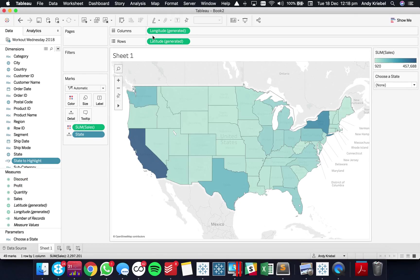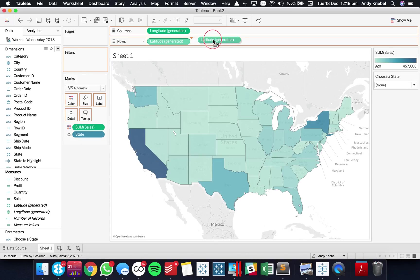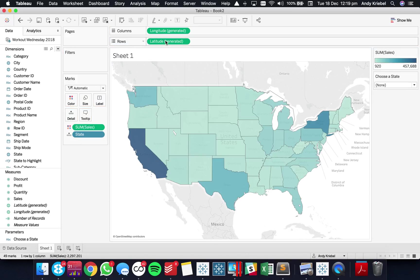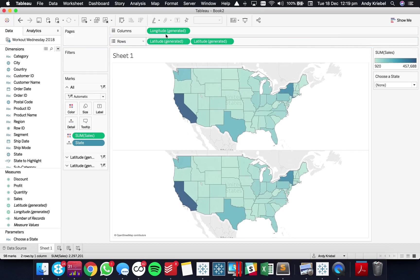And what I'm going to do now is in order to show that one as a single color I'm going to duplicate my latitude onto the rows. Now you can do the same thing if you just duplicate the longitude but for me I'm going to just duplicate latitude. It doesn't matter which one you do as long as you only do one of them.